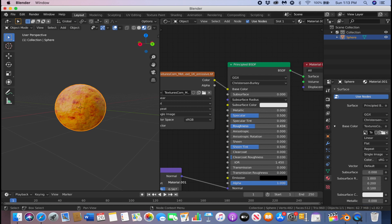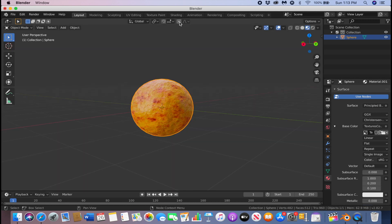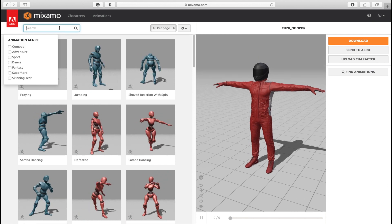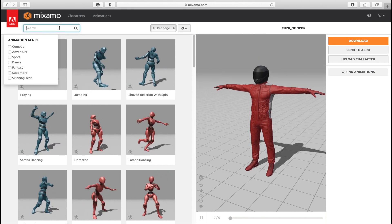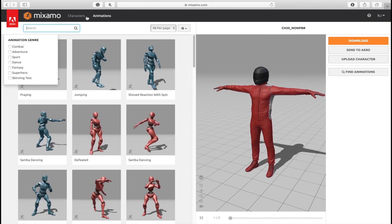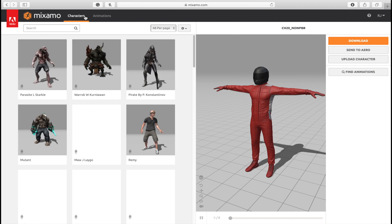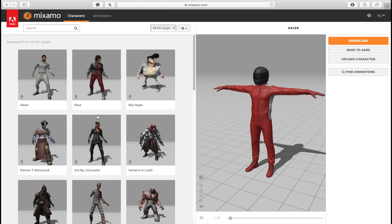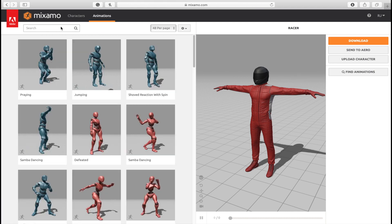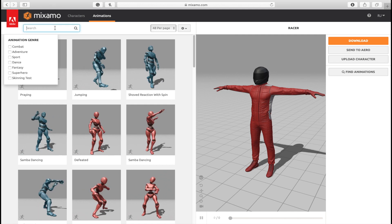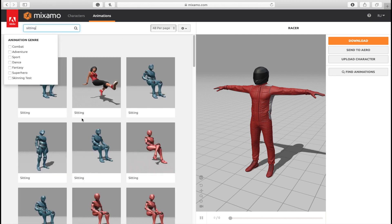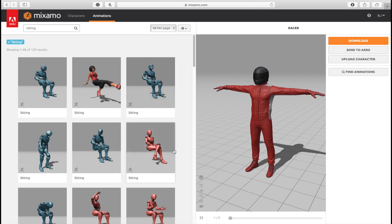You can also bring down the roughness a little bit. Now we're going to go get our character. Type in mixamo.com — here you can download a free character. Choose your character; we're going to be using this racer character. Click Animations, type in 'sitting', and choose whatever animation you want your character to have.